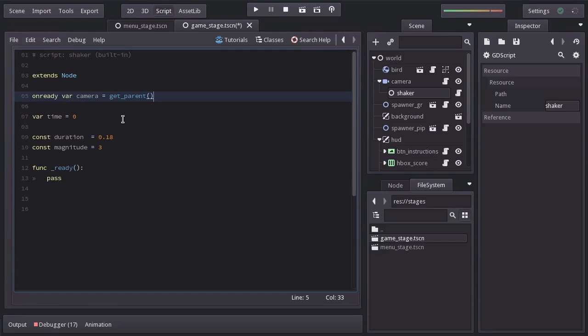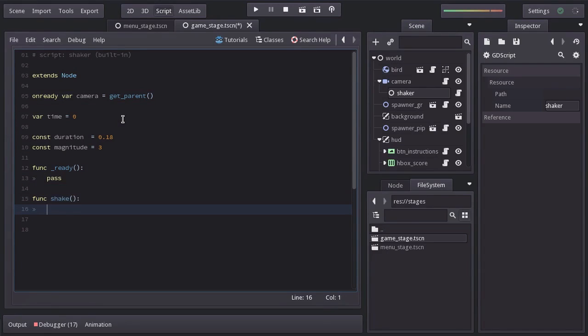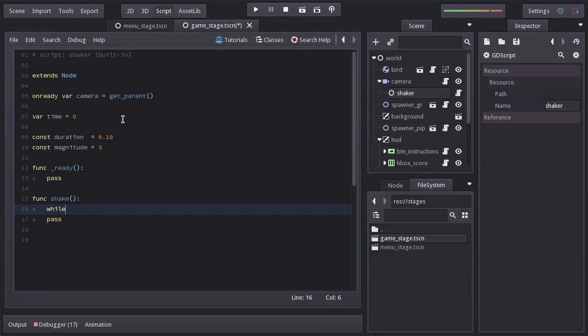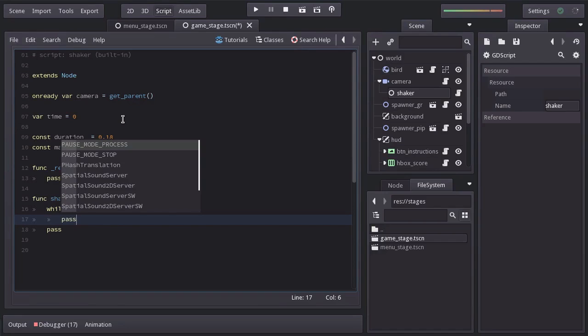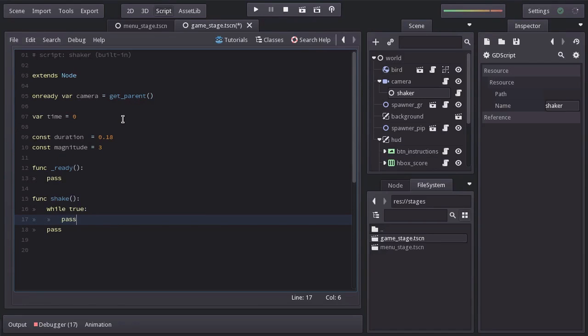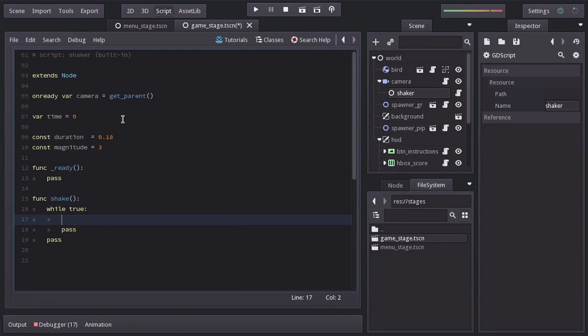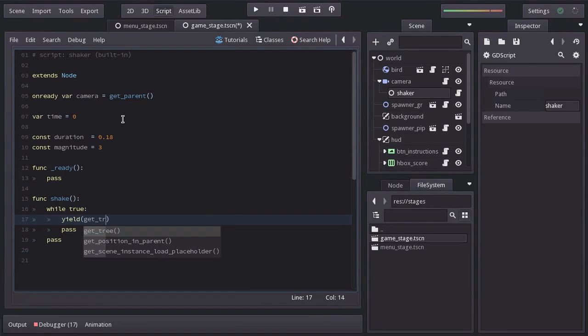Just as we have done a few times before, I'll create a function with the game loop within, pretty much similar to coroutines in Unity, that will take care of pretty much everything. So let's create a function named shake. And in here we'll have an infinite while loop that will loop every frame of the game. And to make that happen, we're going to yield this function until the scene tree emits the signal idle frame.